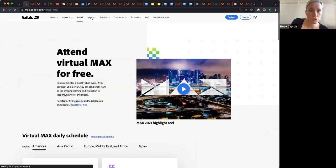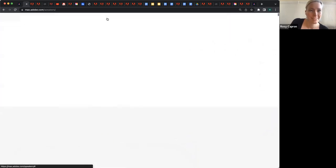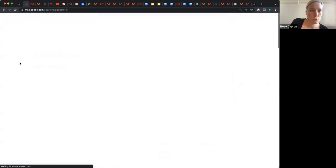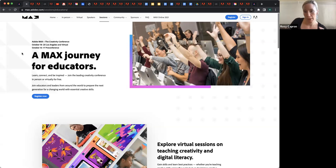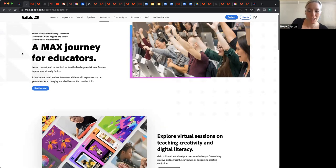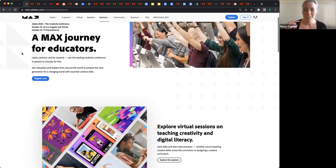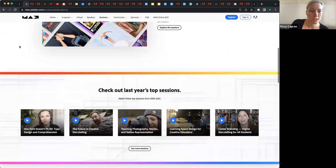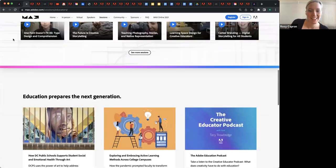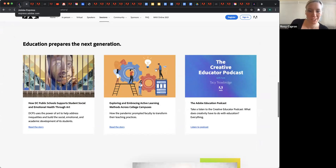There are some sort of events and live streams that are not officially part of Max, but are happening sort of during Max, so that educators who are tuning in can connect, share what they've learned, and get excited together. That's something I will include a link to in the Adobe Express page where all of this is.